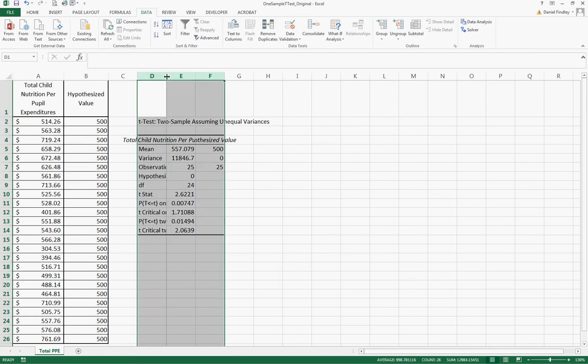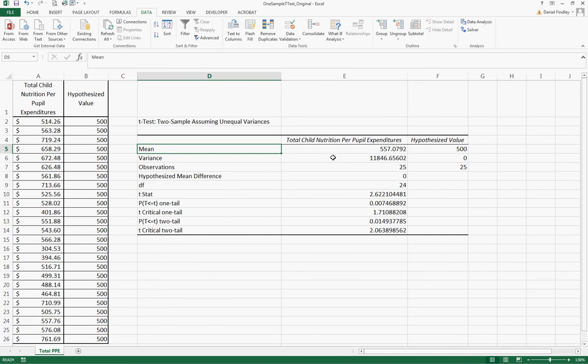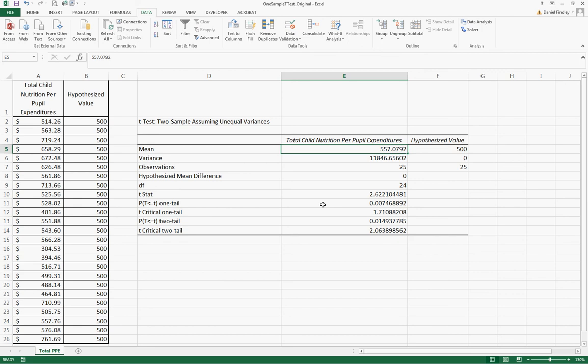Here are our results. We have the mean for each—the mean total child nutrition per pupil expenditures for our 25 observations is $557.08, and that's compared to our hypothesized value of $500.